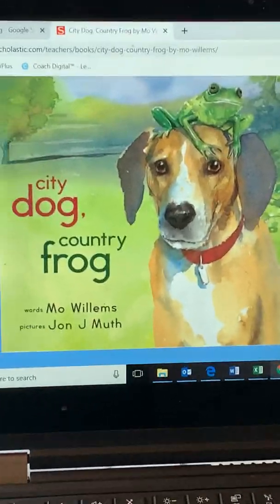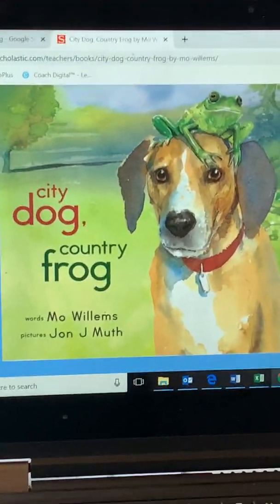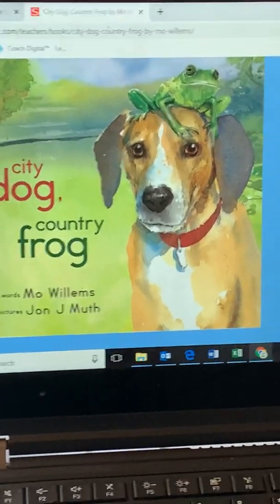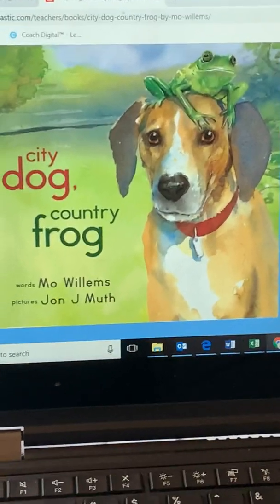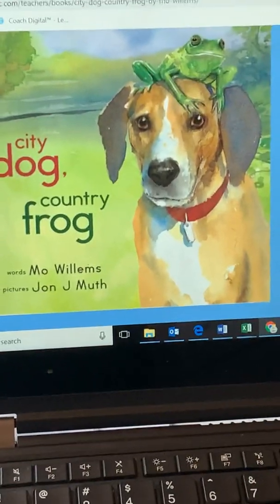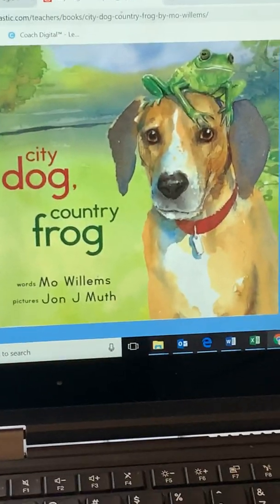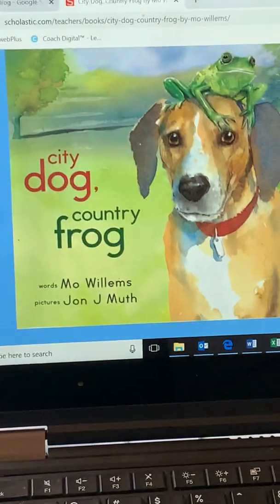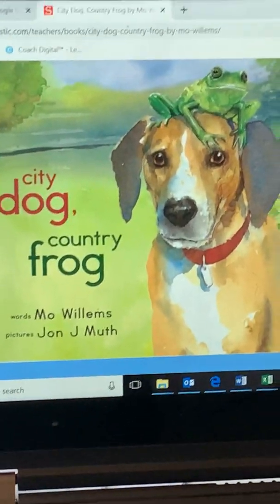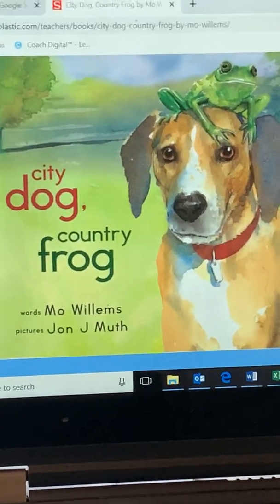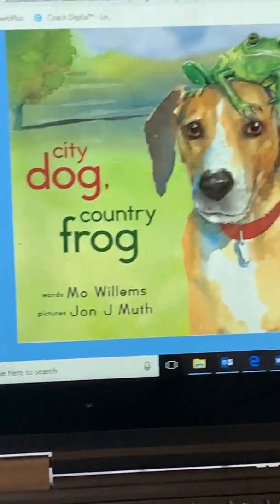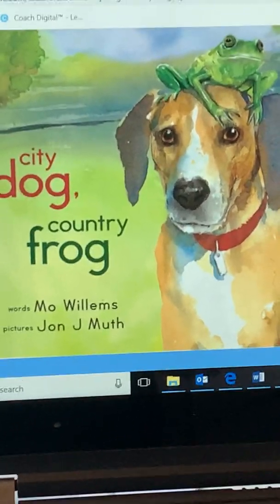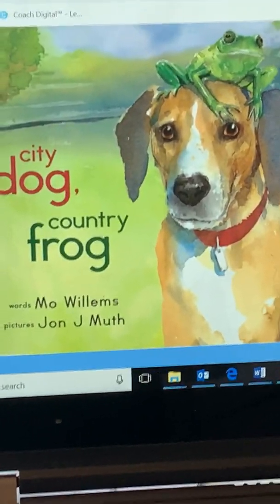Boys and girls, you just got done reading the book City Dog, Country Frog. It was a fiction book and it did involve the seasons of the year. It was a really good book. You could follow along and listen to it. I am going to try for next week to have the stories — this one was trapped at school, so we're doing this one online.